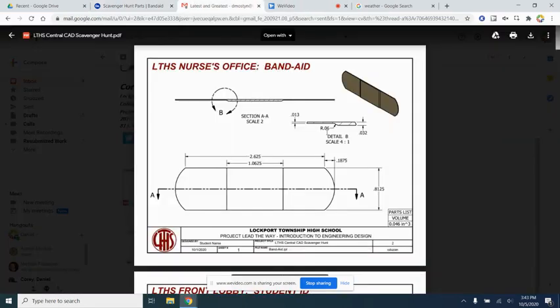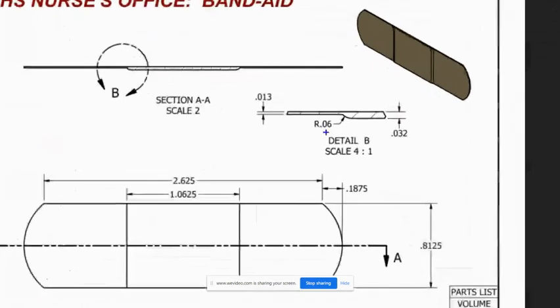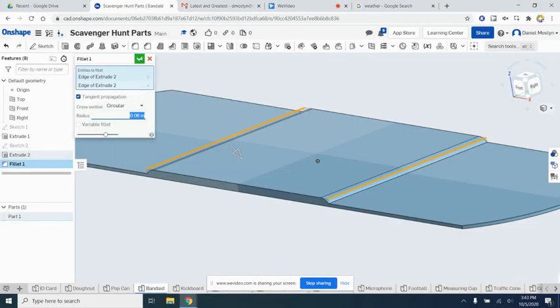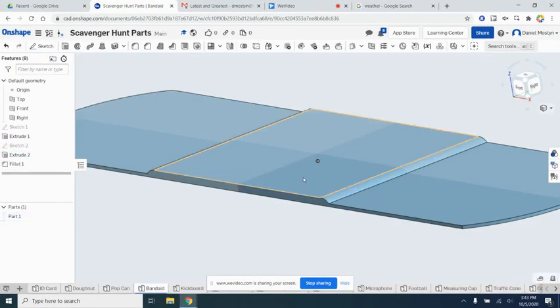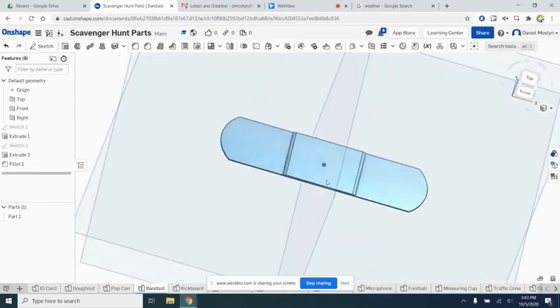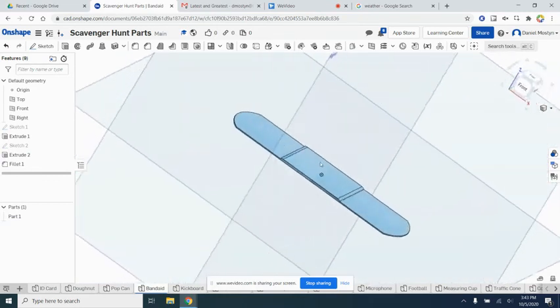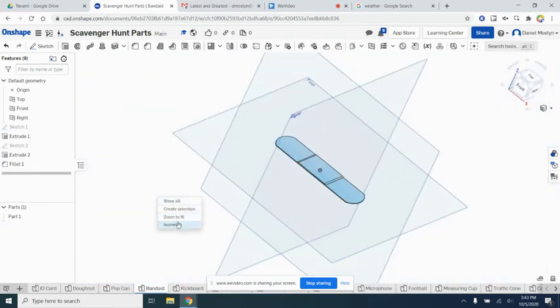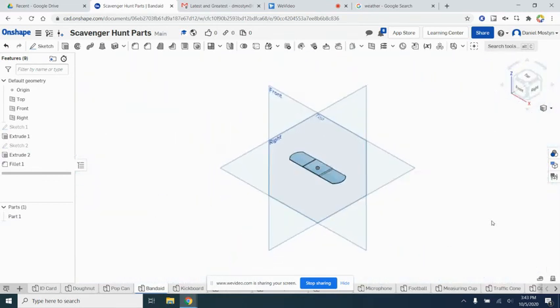0.06 right here, perfect. We'll go ahead and zoom out a little bit and take a look at our band-aid. Looks good. We'll select isometric, and there is your band-aid.